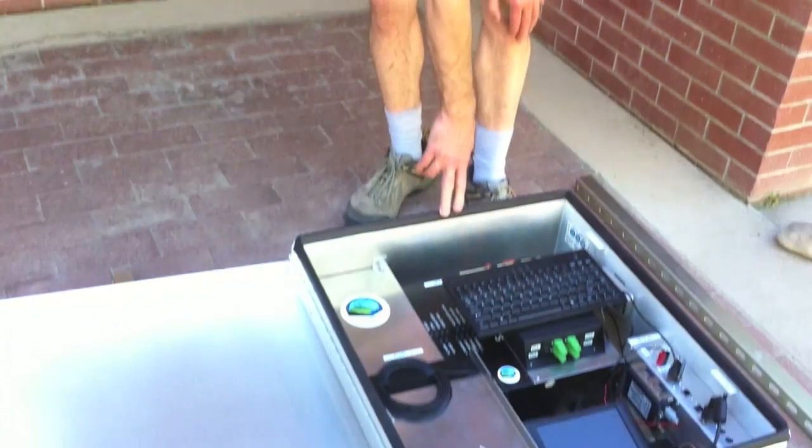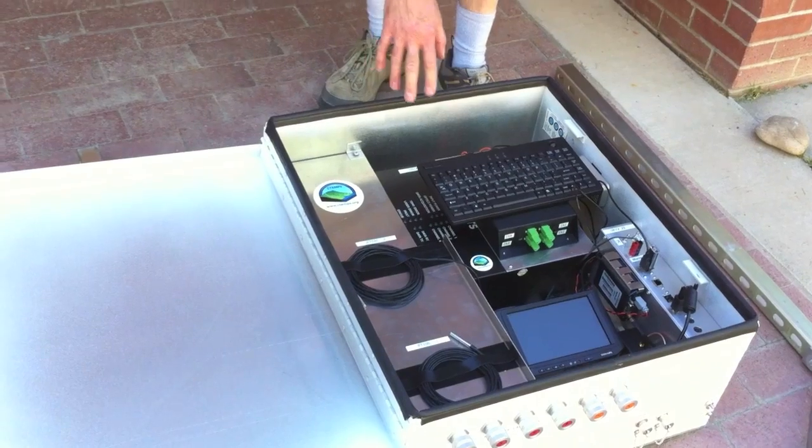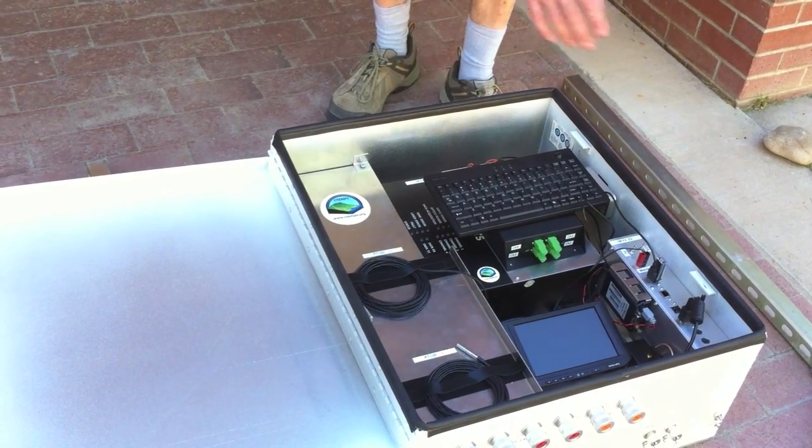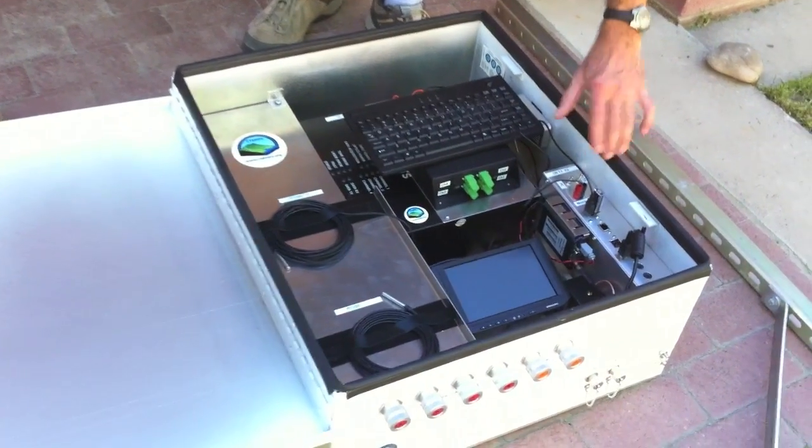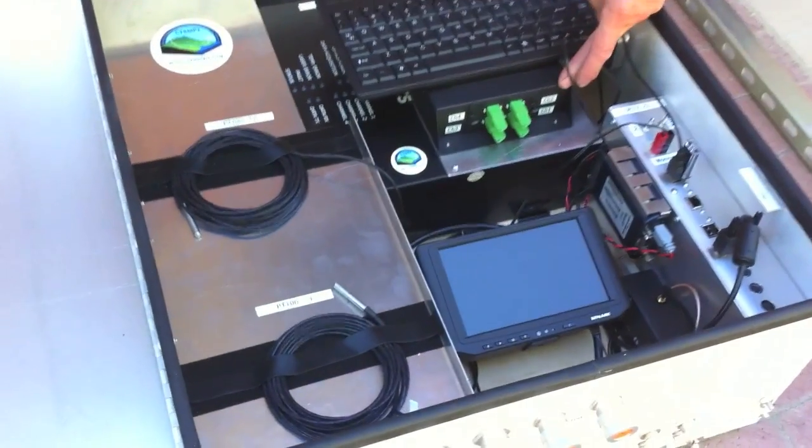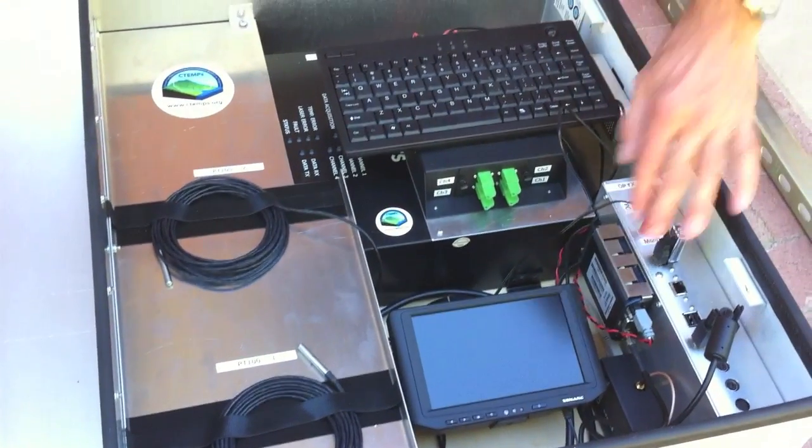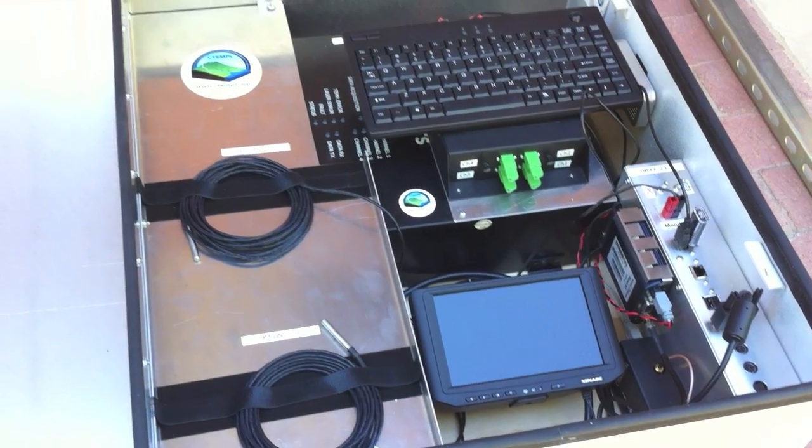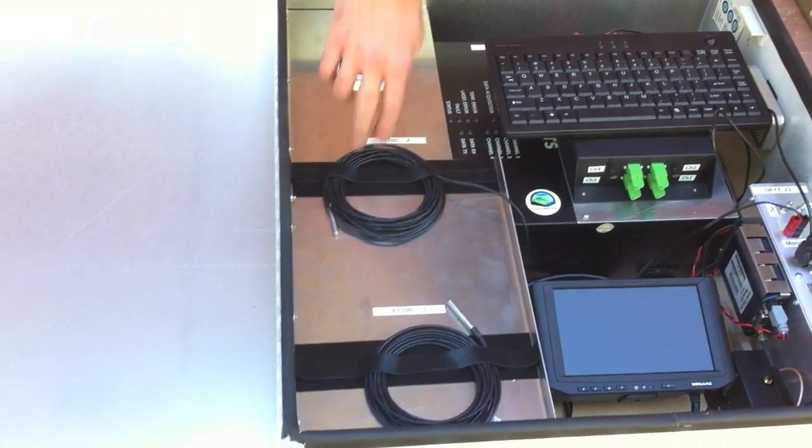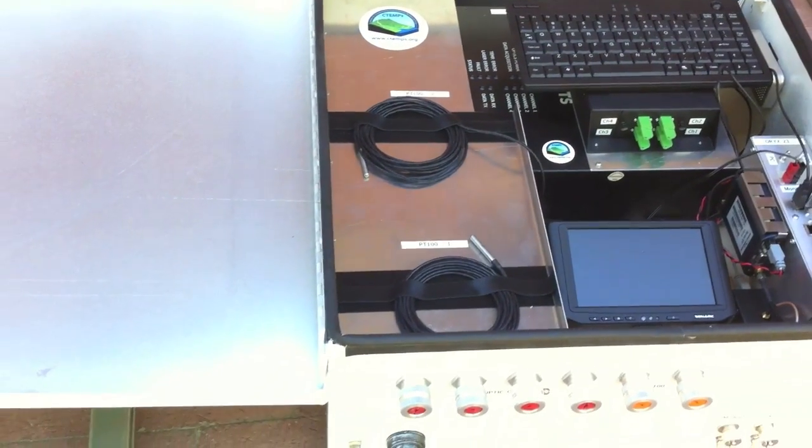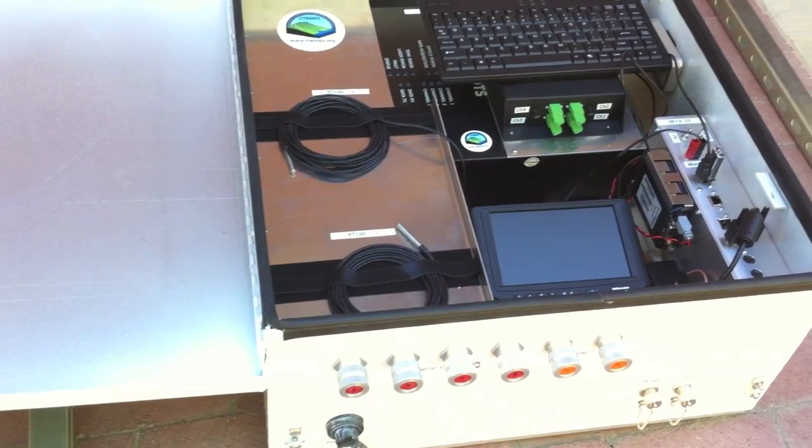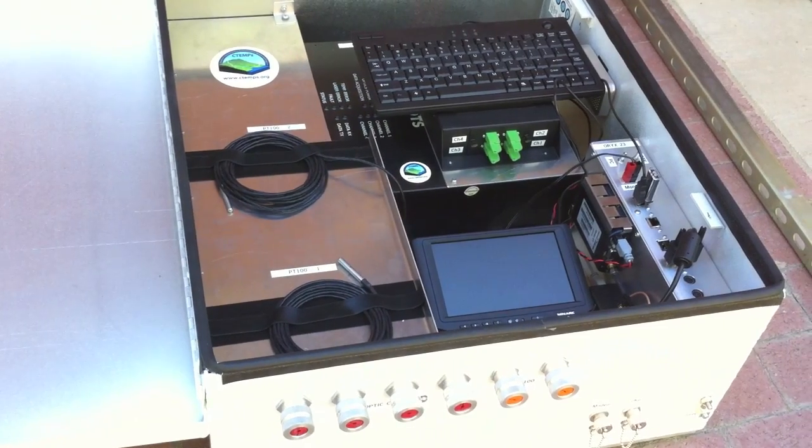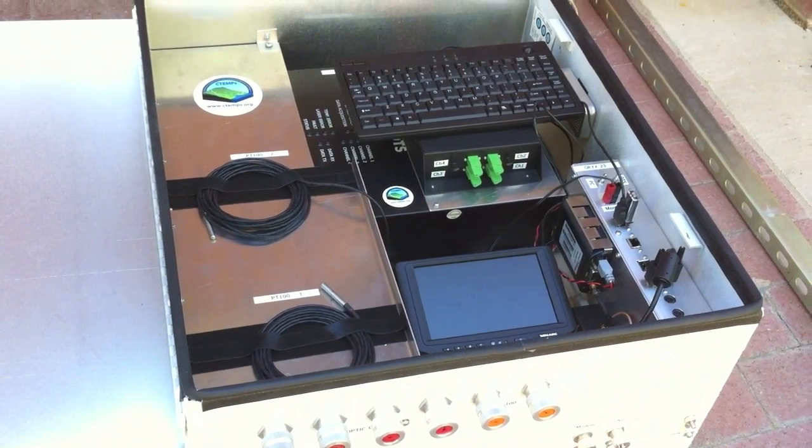The first part here is the DTS box which has the Oryx in it, there's a computer for control, a junction box for the fiber optic, a keyboard, and a video display here. And there's the two platinum RTD PT100s there for measuring the temperature of the ice bath for the fiber optic reference point.